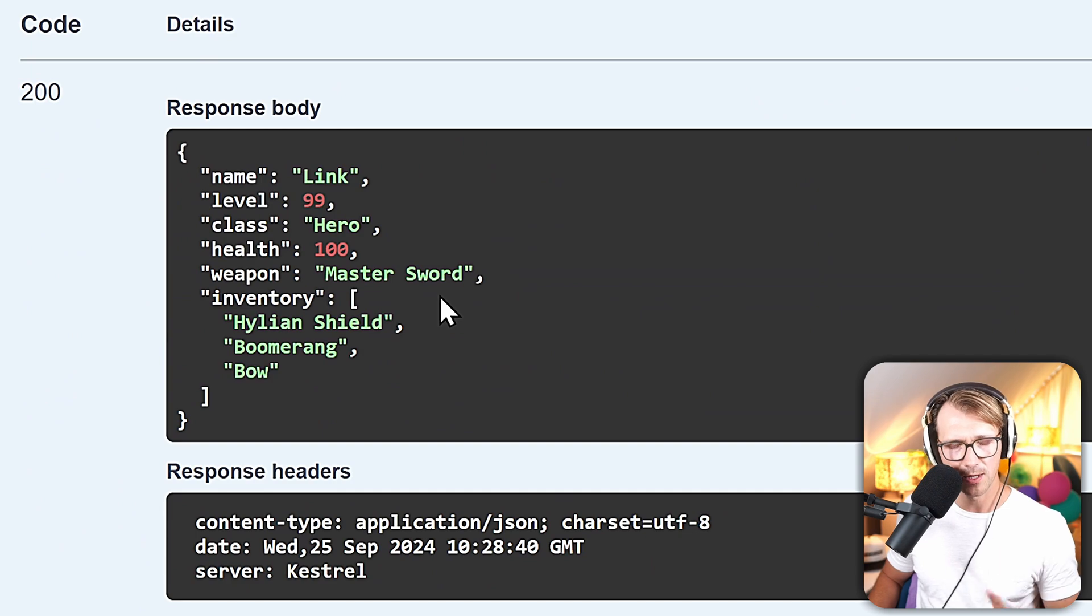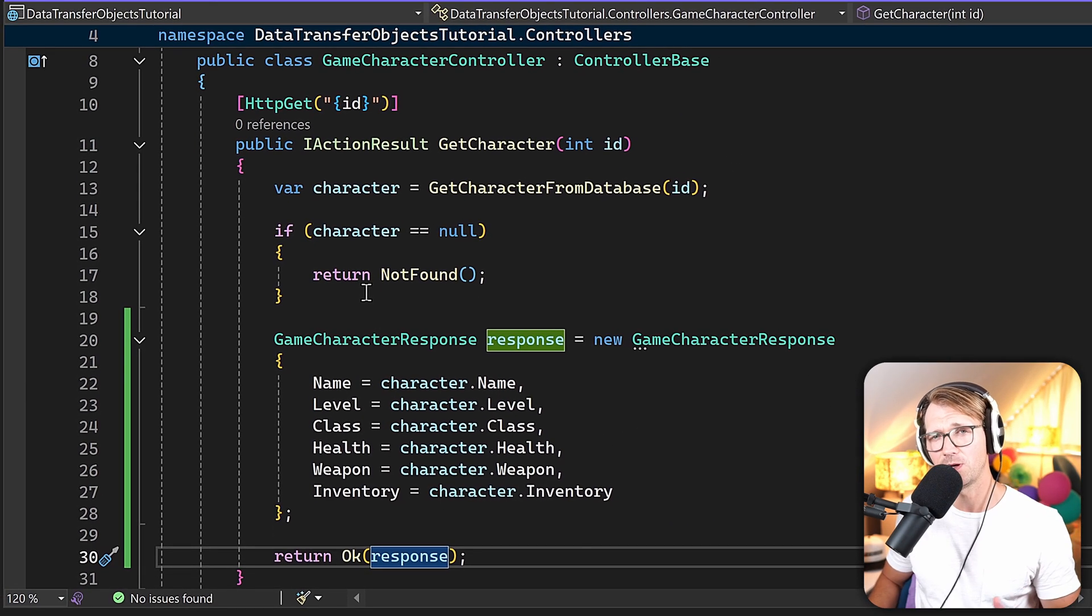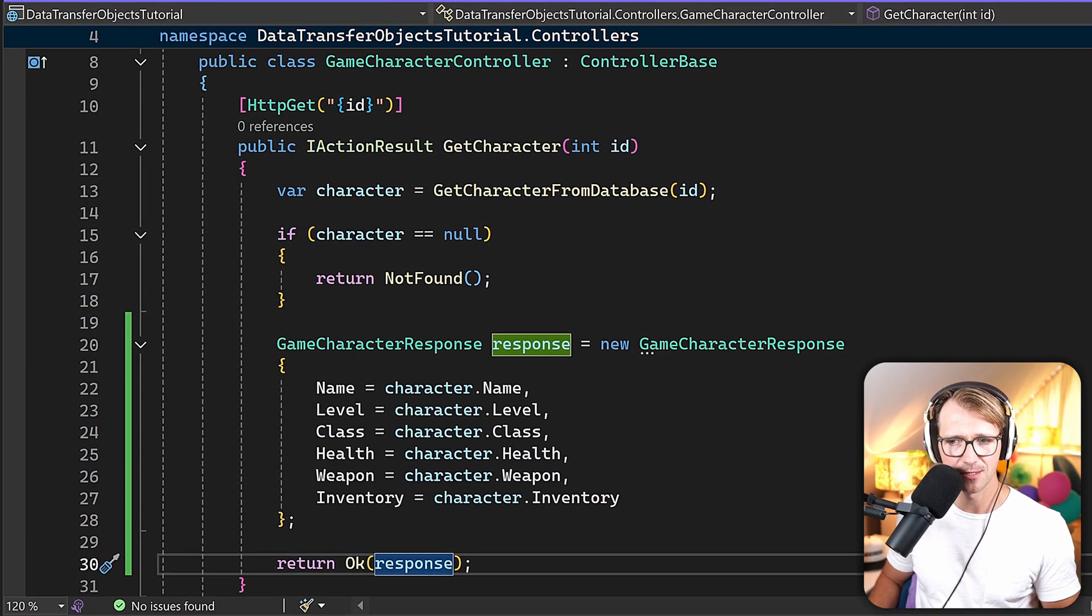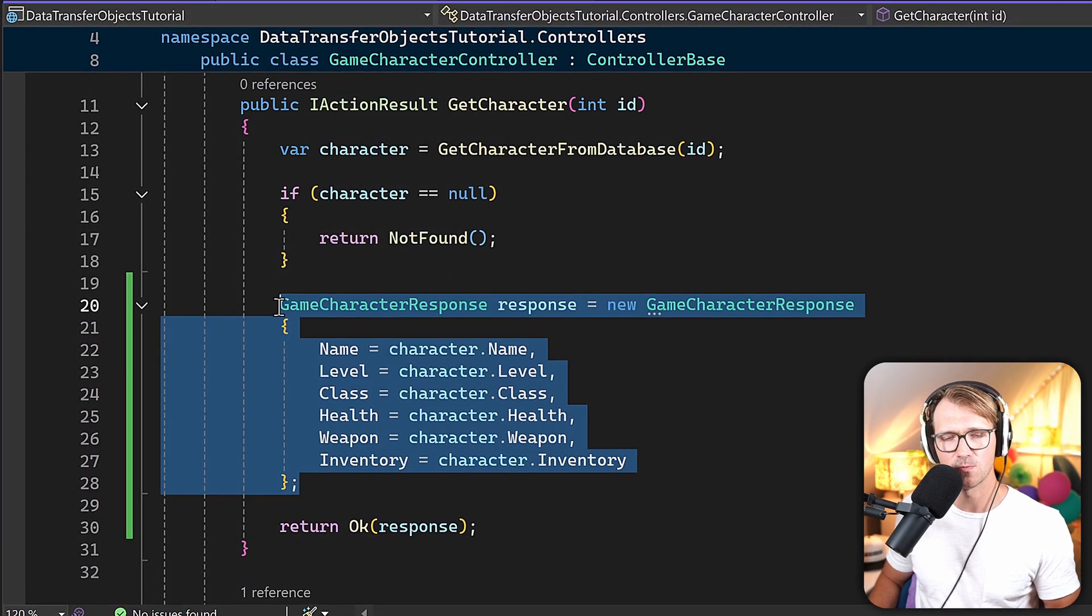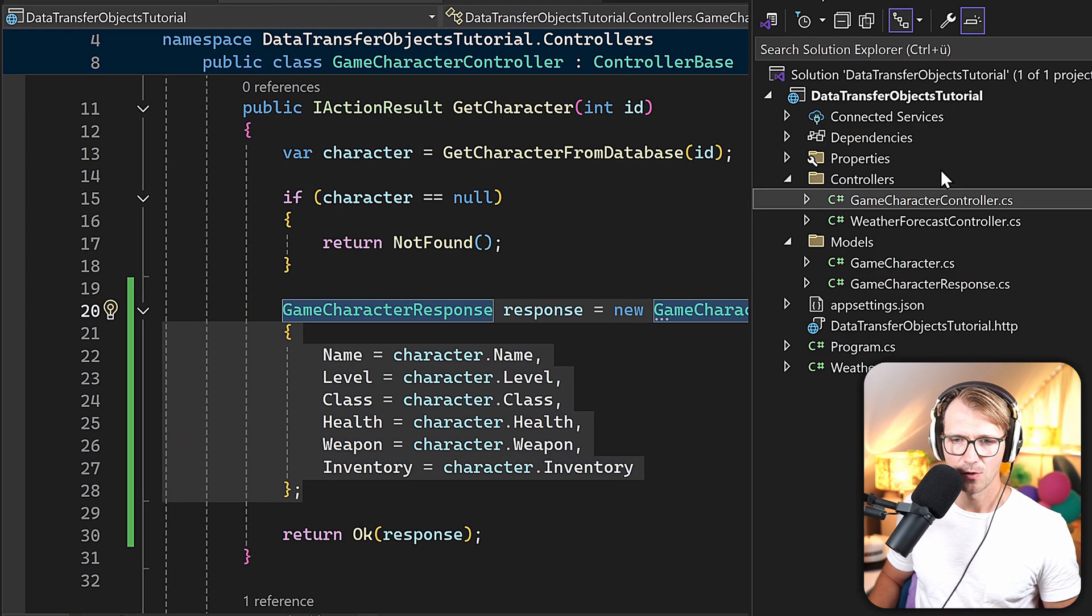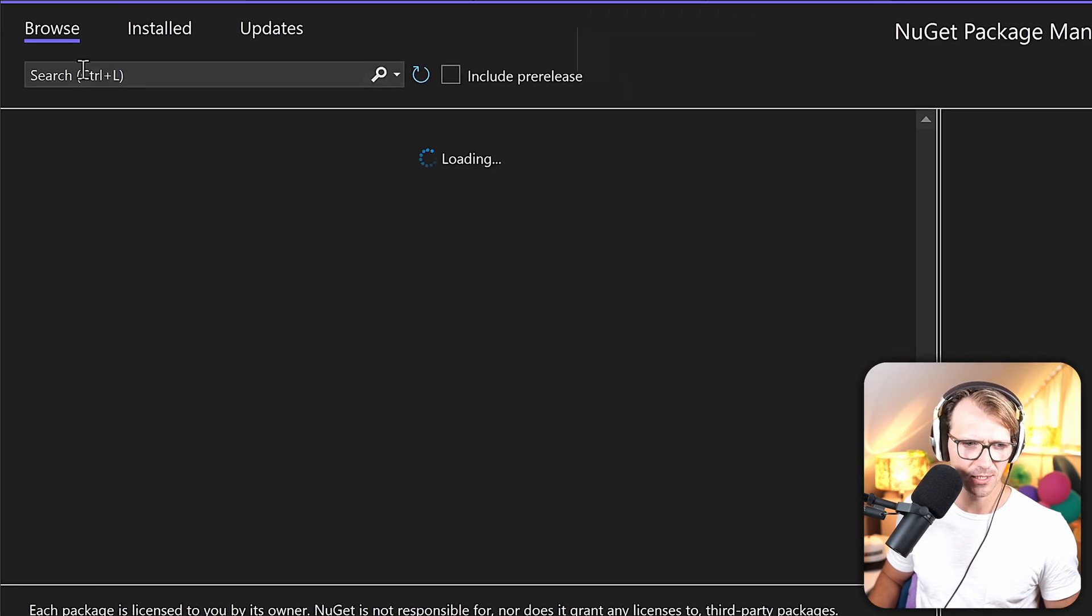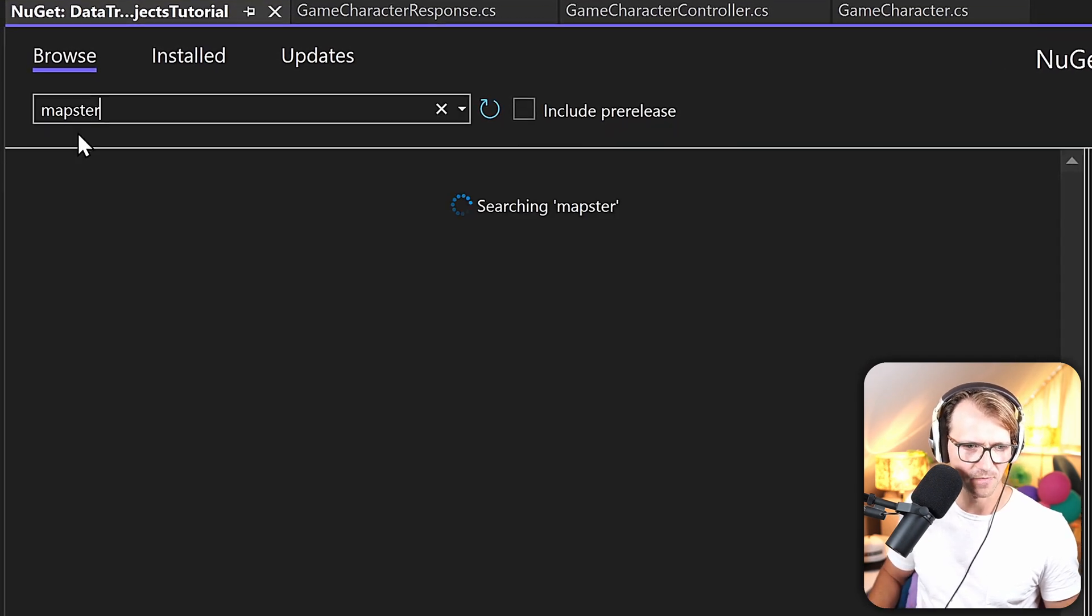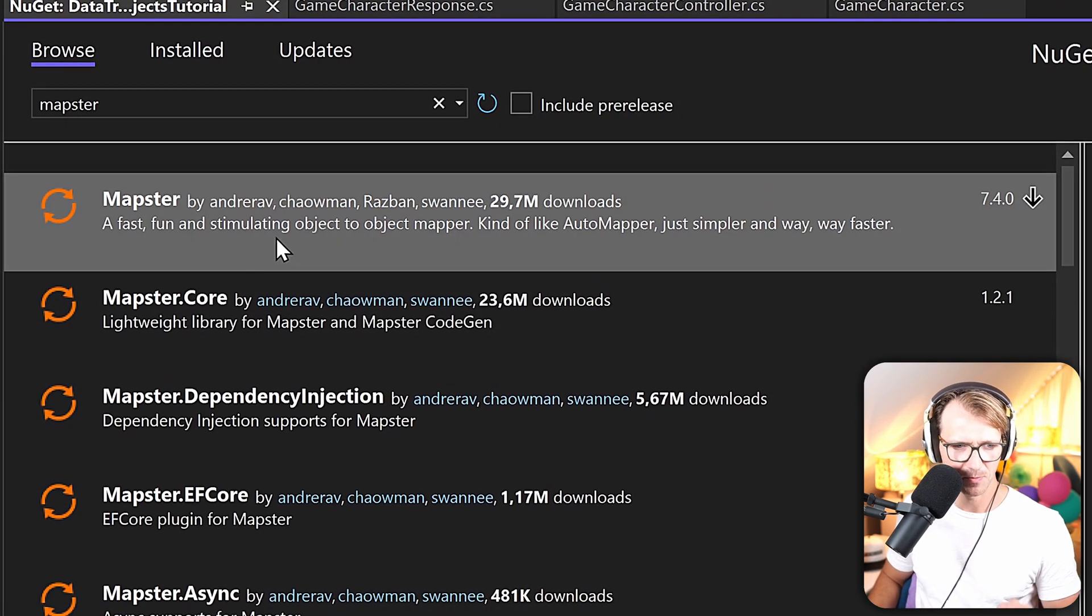But I promised you there's a better way to do this, and maybe you already heard of stuff like AutoMapper or Mapster. I like Mapster, and this thing now is actually doing this work automatically. So let's try that.